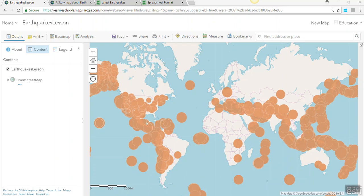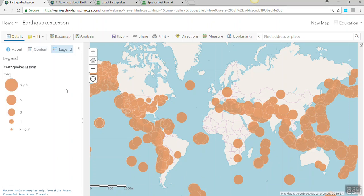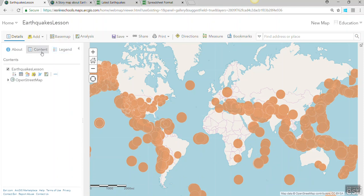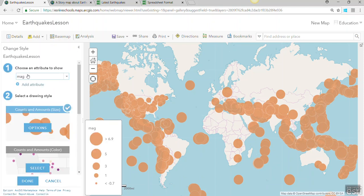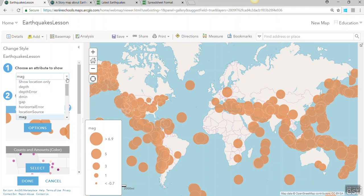But you can also edit this. You can see that it's picked up by magnitude, but we can go back into our change style symbol in the layer and work out how to present it based on the different fields that are in the CSV file.